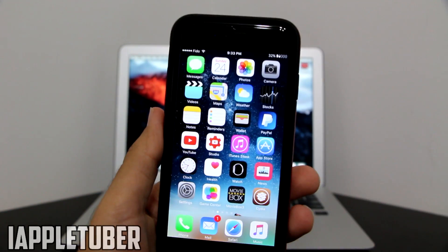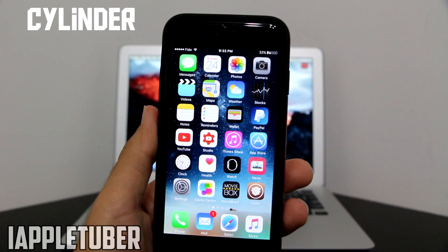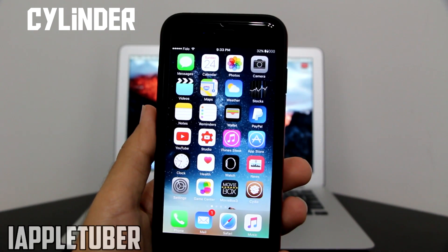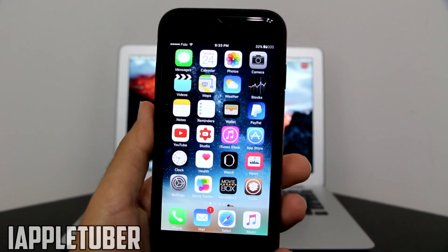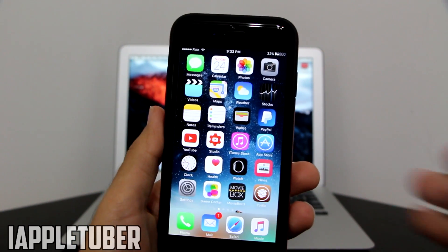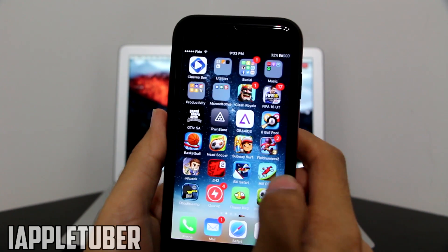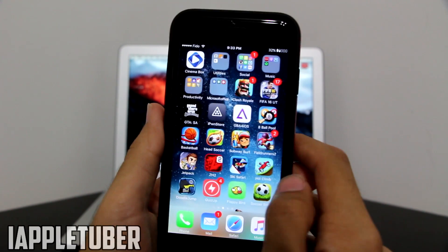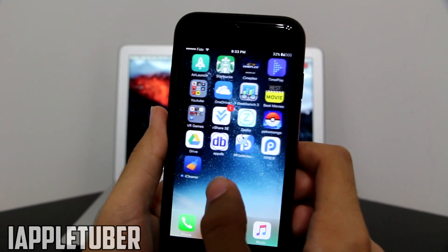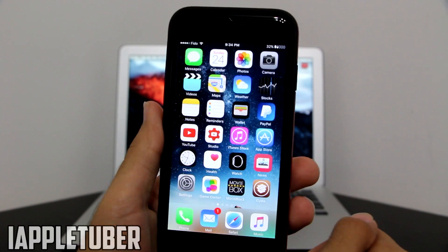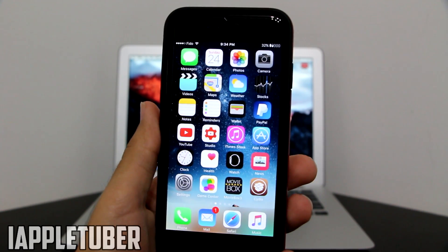Next is going to be Cylinder. I'm sure many people know about Cylinder. As you can see, very nice, very fluid moving off my screen — epic.